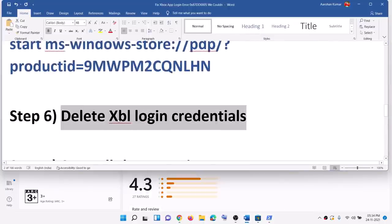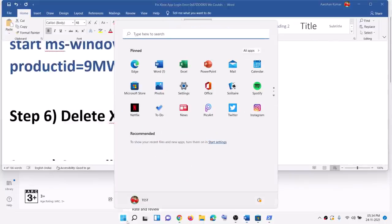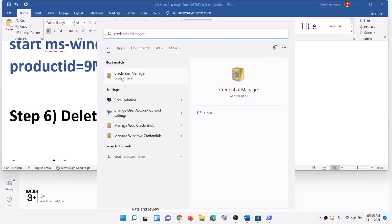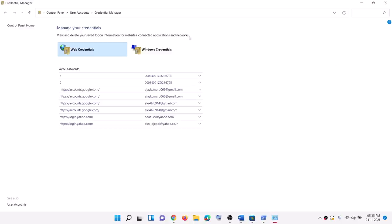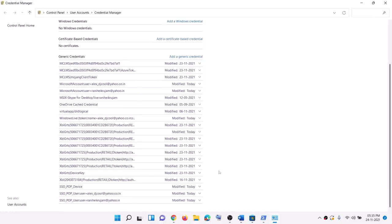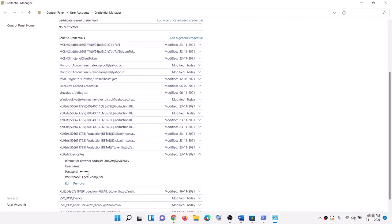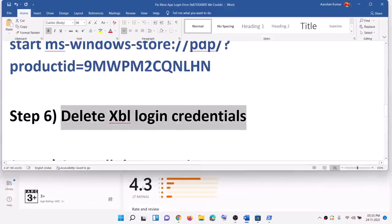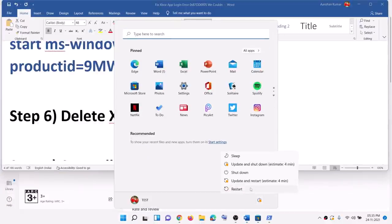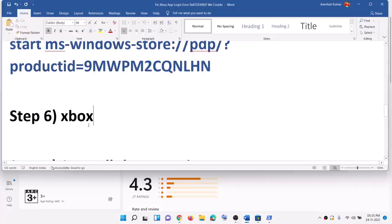The next step is to delete Xbox Live login credentials. Type in Credential Manager in the Windows search box and click on Credential Manager. Go to Windows Credentials and scroll down. Here you can see XBL GRTS device key — you may find either XBL GRTS device key or XBL device key, and there might be one or two entries. Go ahead and delete the entry — click on it and then click on remove, then click on yes. After this, restart your computer. After the system restart, open the Xbox app and try to log in once again.